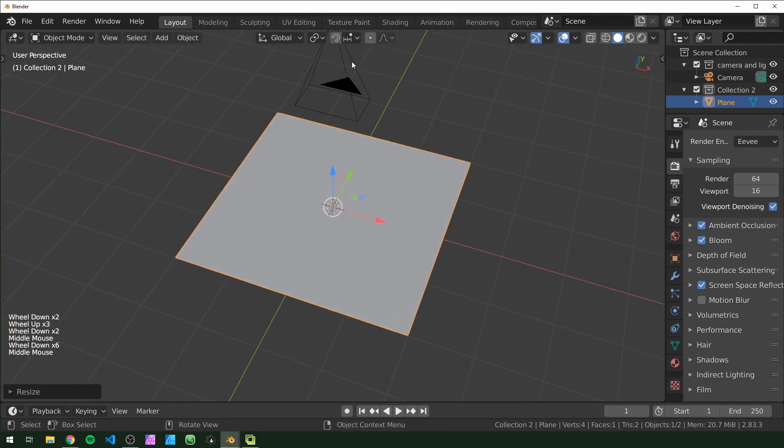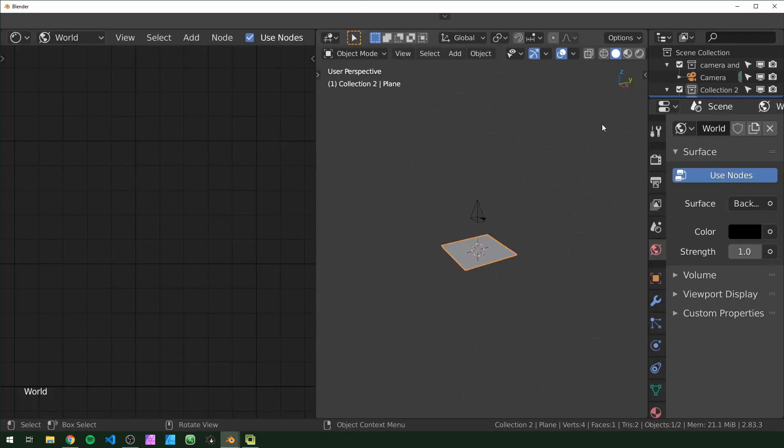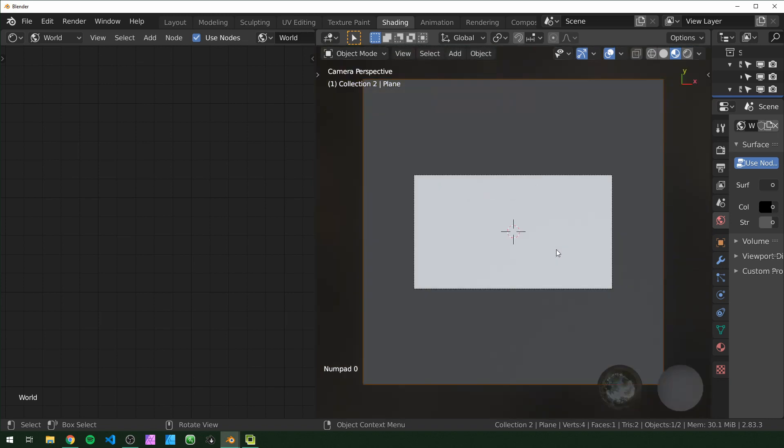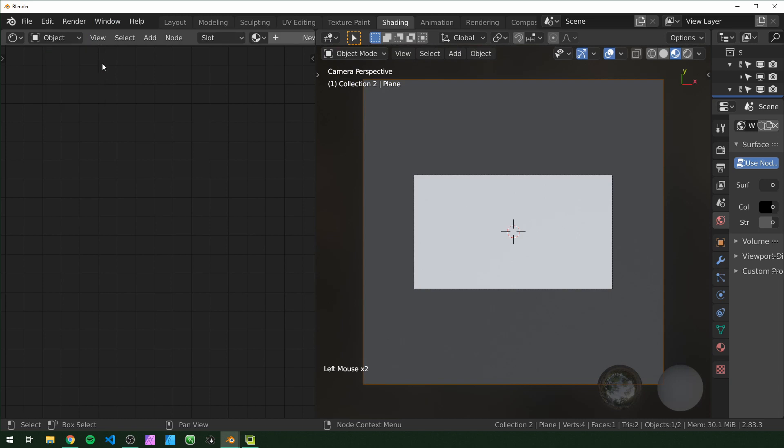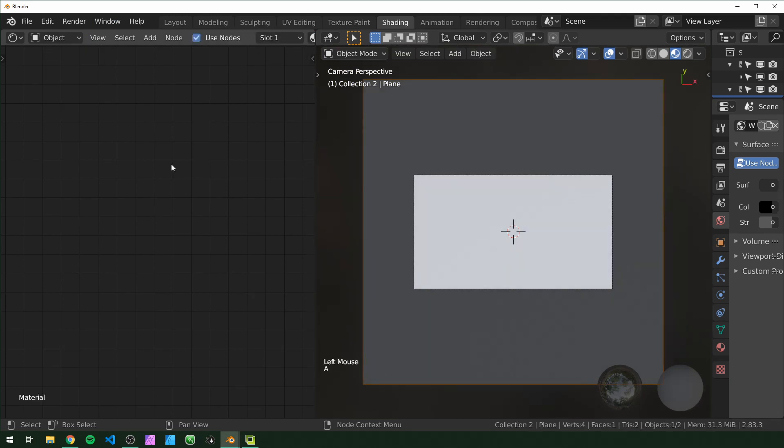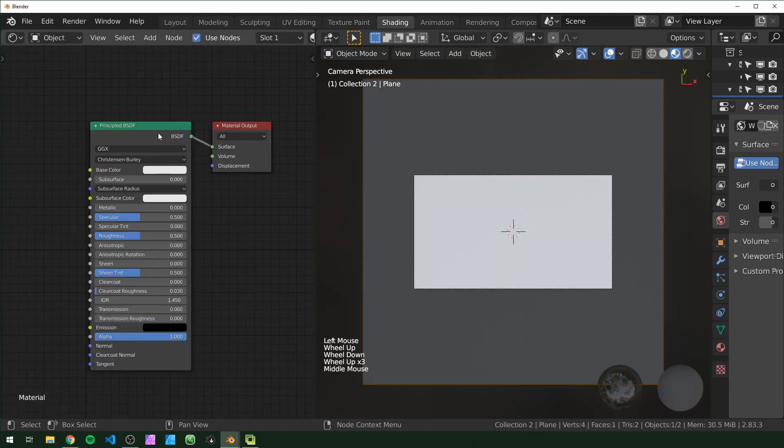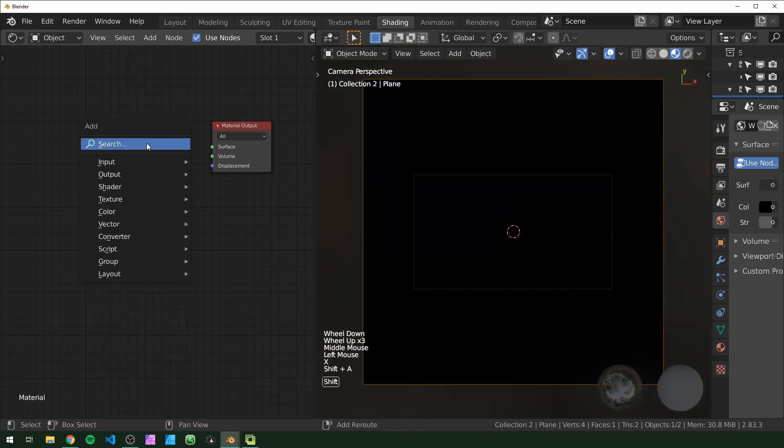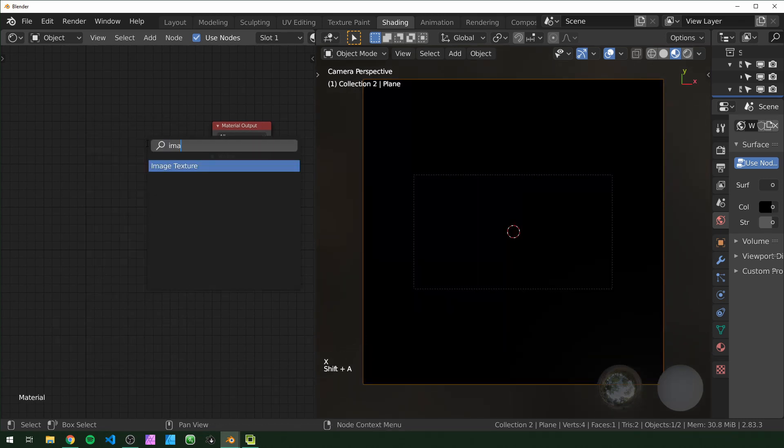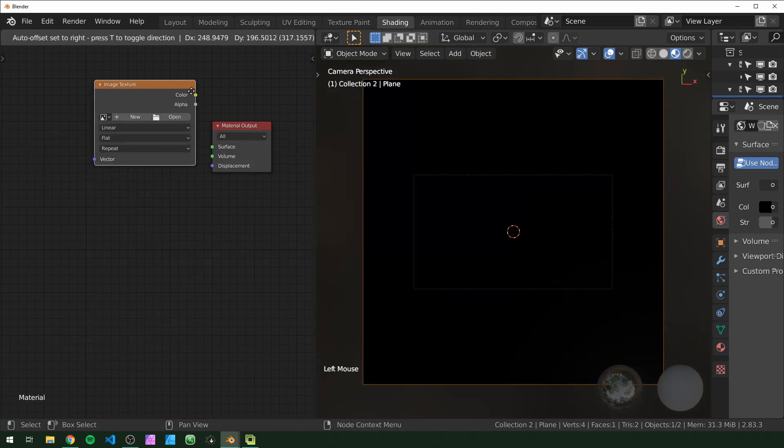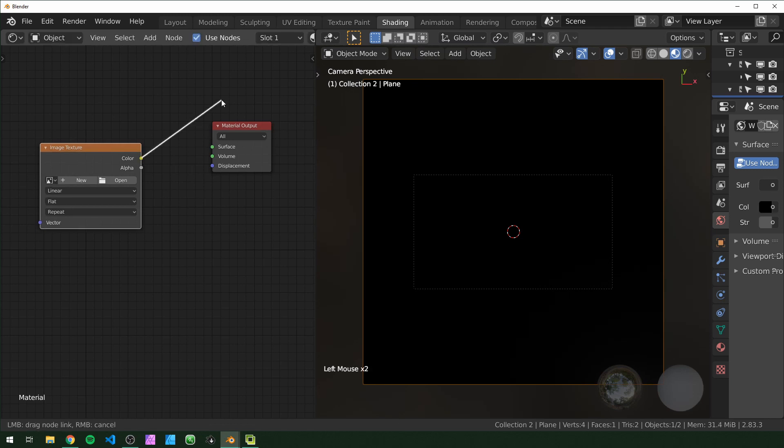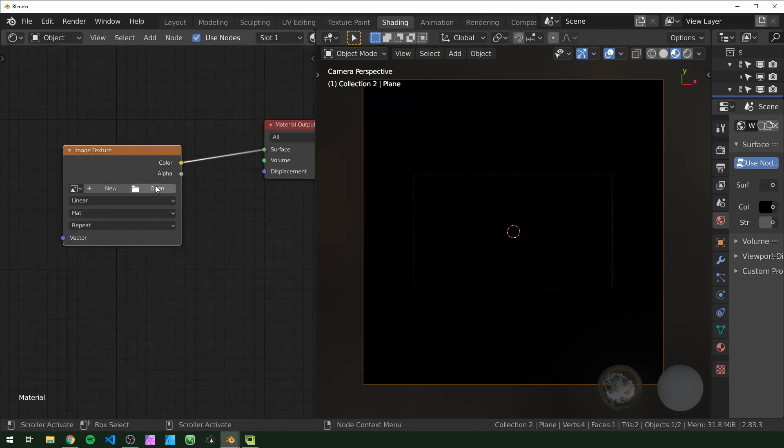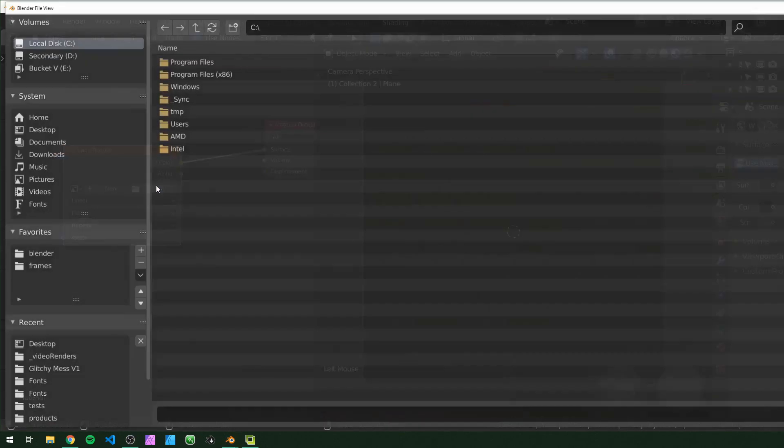Next, I'm going to switch over to the shading tab over here, and I'm going to make sure we're in look dev mode. Press 0 to look through the camera again, select your plane, come over here, change this from world to object if it's not already, and add a new material. I'm just going to delete this principled BSDF shader, and add in an image texture, and I'm just going to plug it in to the surface right here, and I'm just going to click on open to navigate to my video clip.